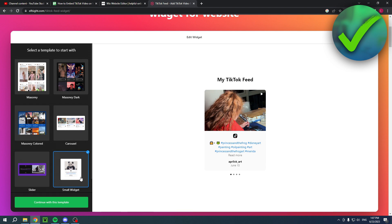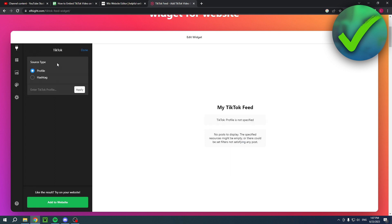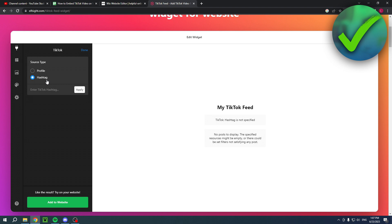Now I'm going to use this small widget, and then here you actually have to add a source. So simply click on add source and here you can either choose a profile or a hashtag. What I for example recommend doing if you want to have a specific video is choose a specific hashtag that nobody has used before. So create one yourself and then you can put that in here and only your video will show up, or you can just completely connect your profile in here if you want to have multiple videos.